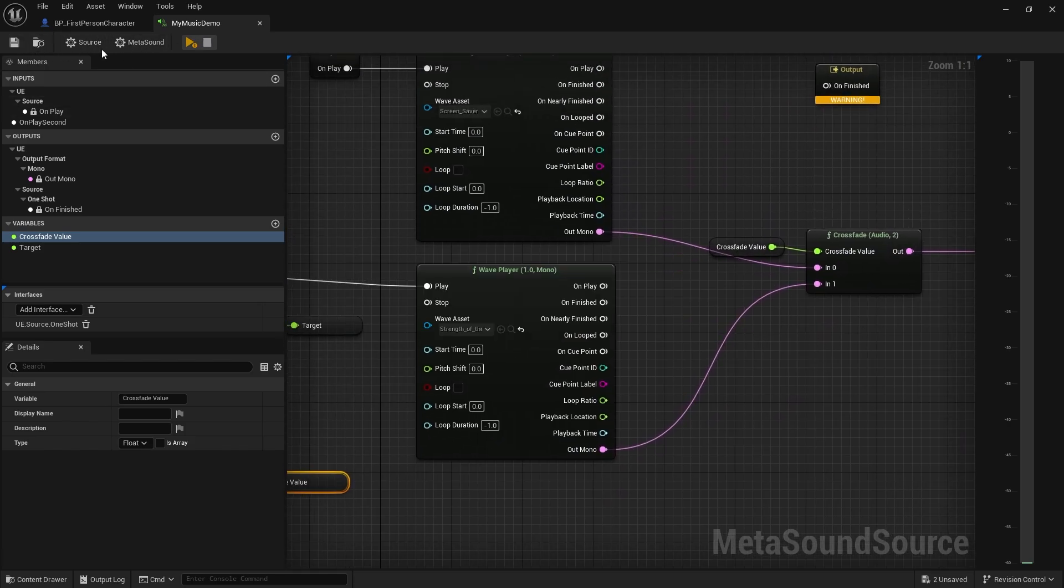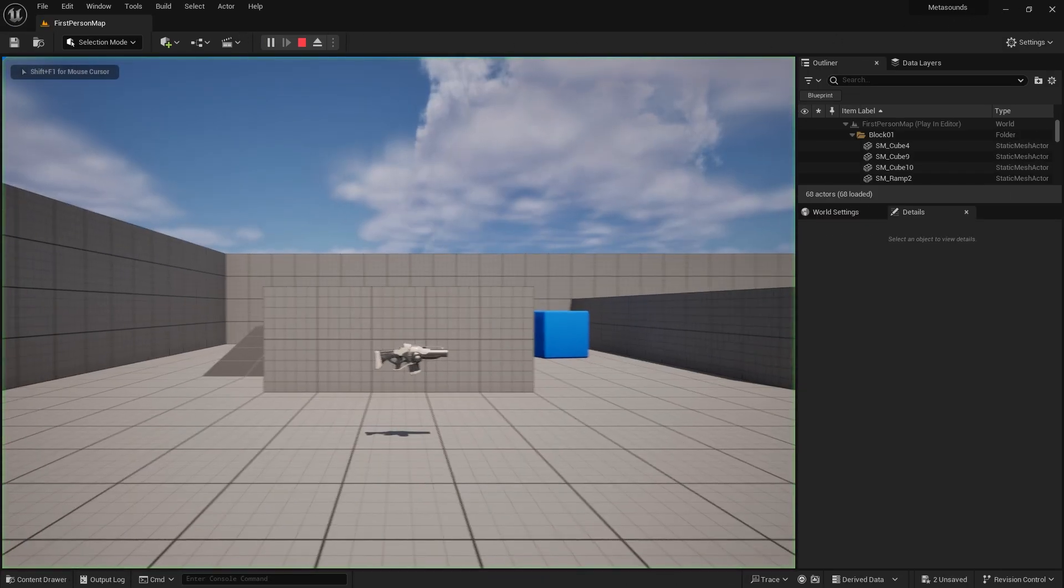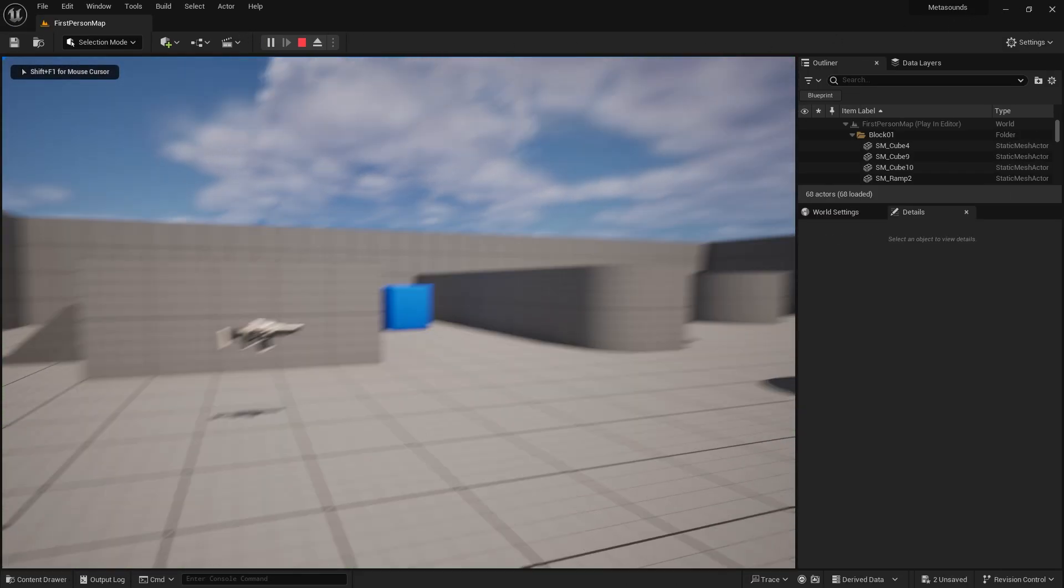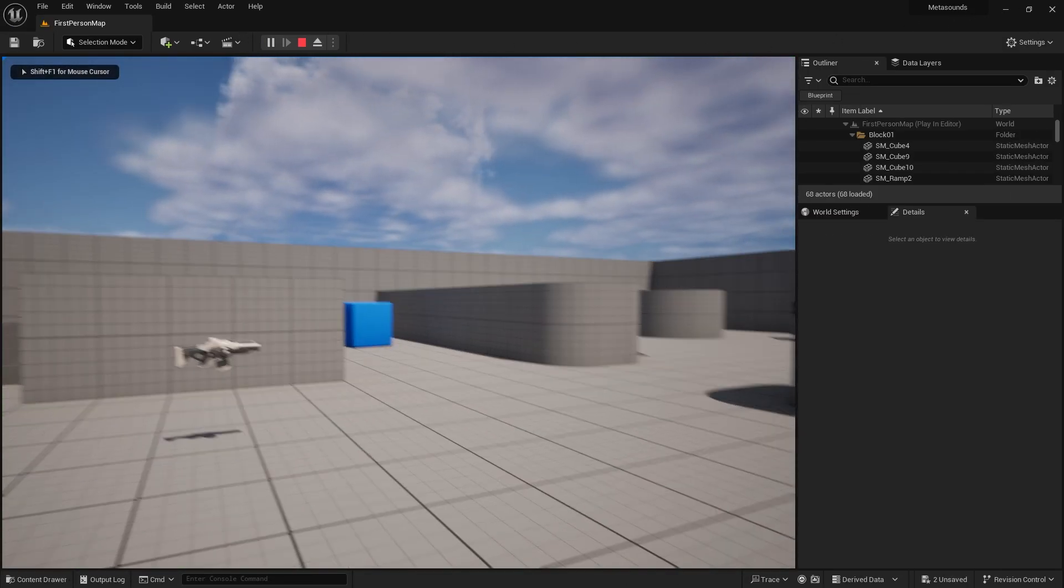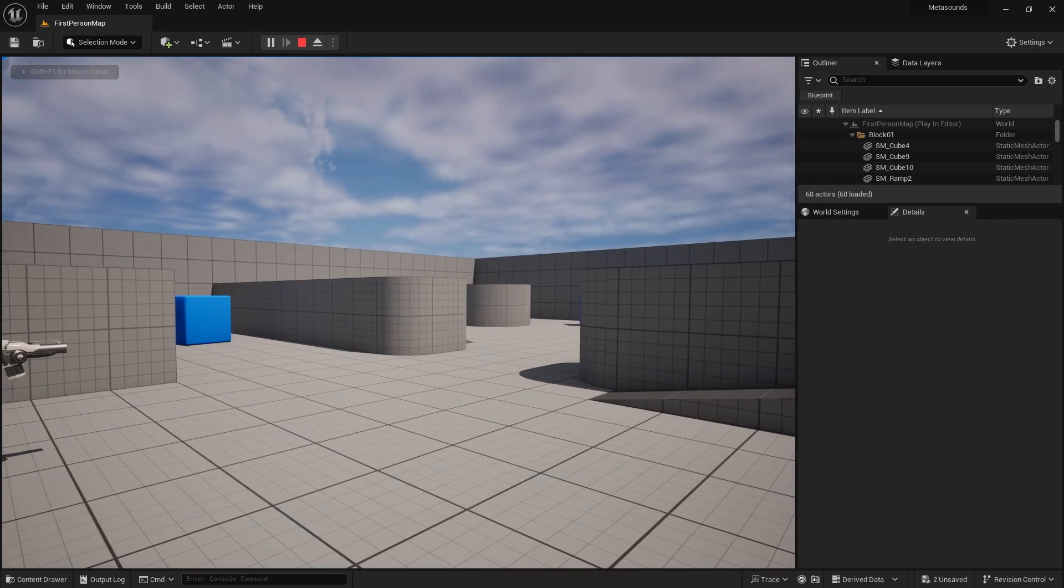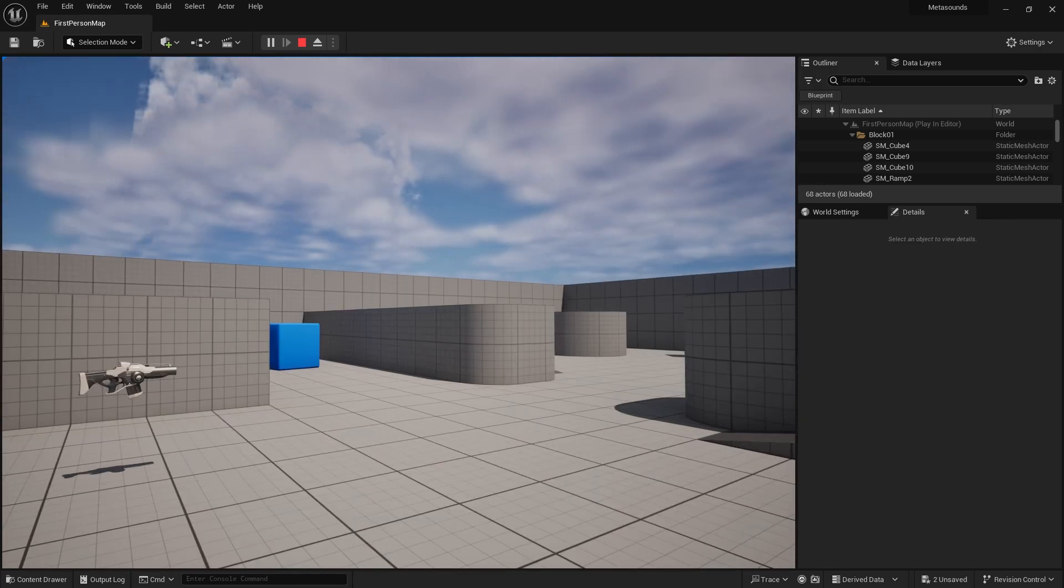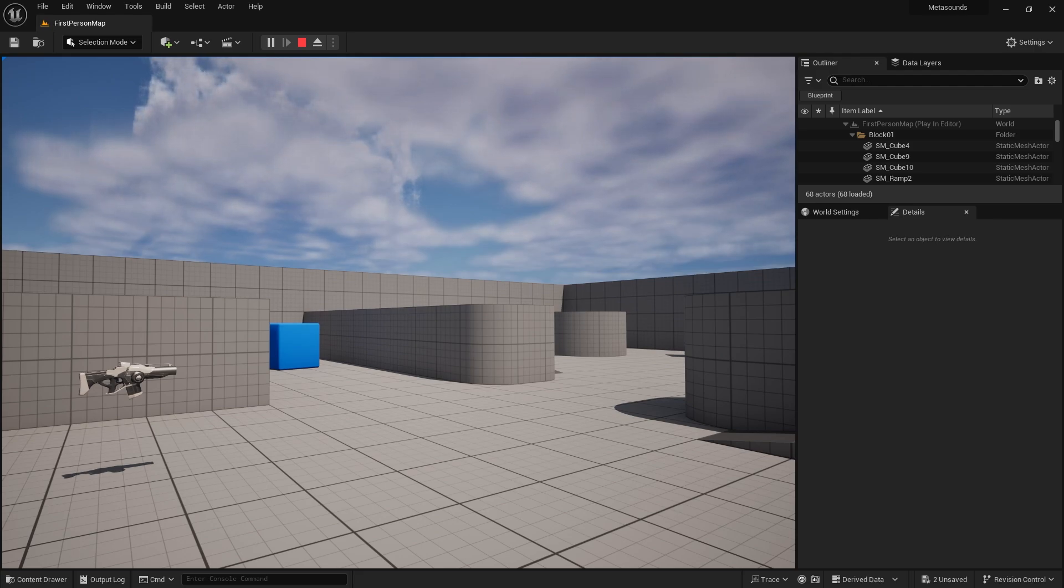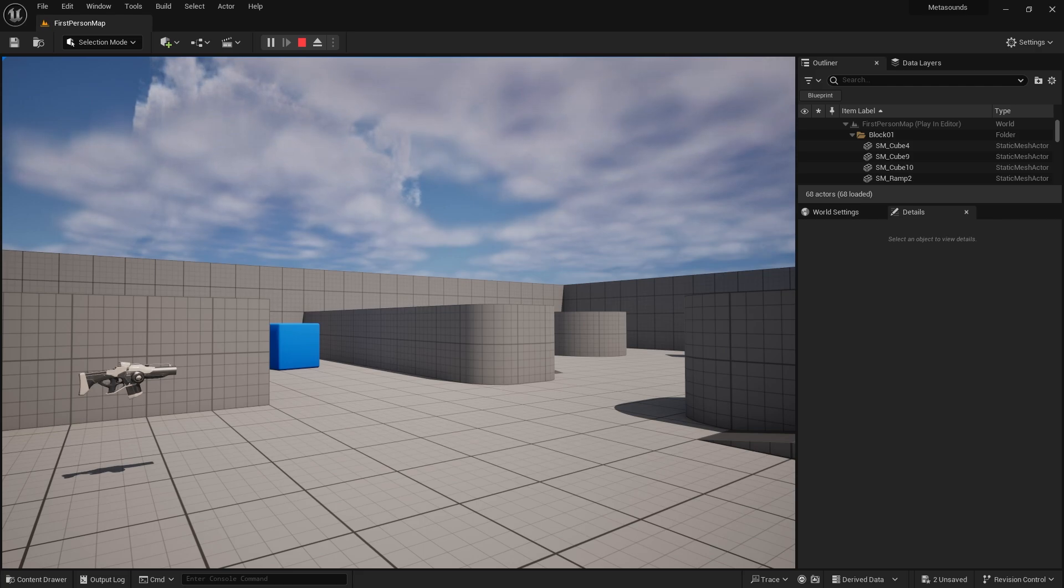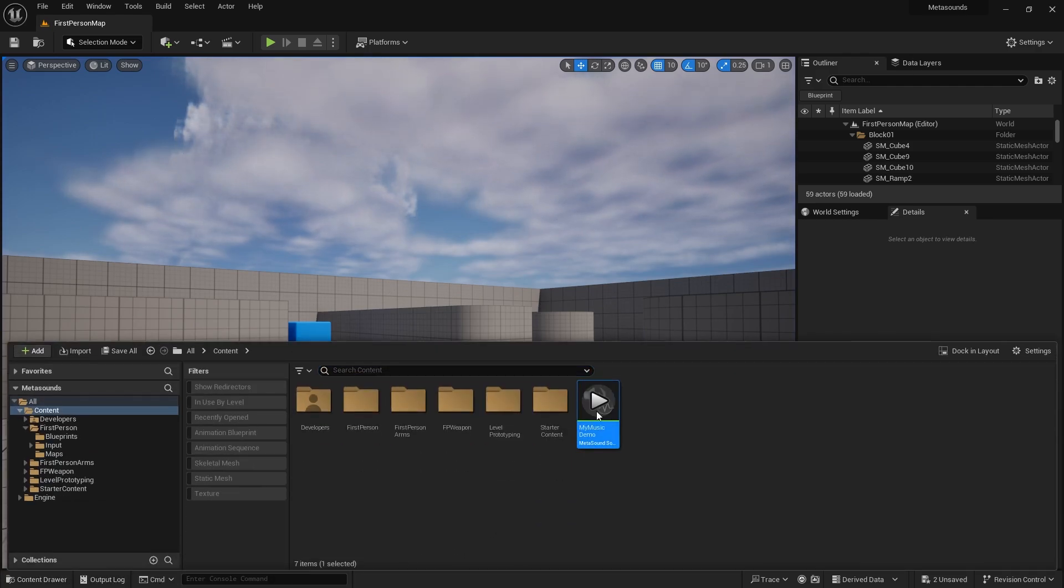So let's take a look at that in action in game. Hit one, and when I hit one again it should fade over three seconds from one track to the other track. There we go. We can now do a simple fade.